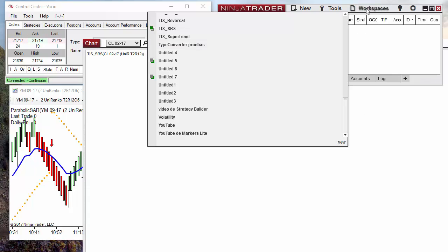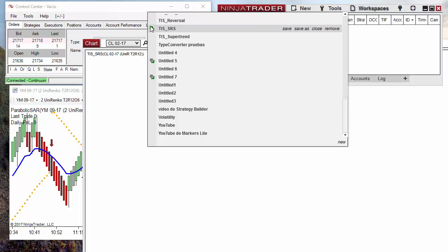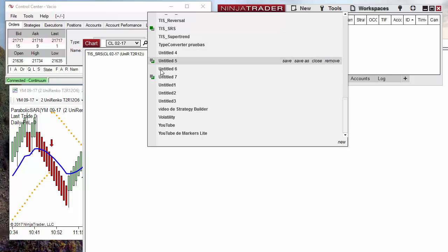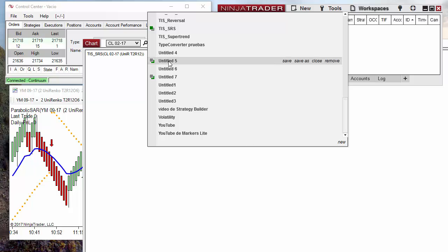Something else about the workspace is that you can have more than one workspace loaded at the same time. The visible workspace is the one with the green box at the top; all the others are loaded and also working. All the charts inside those workspaces are working, so they are using memory and CPU, and those may be executing orders if there is a strategy running. It is very important to have in mind that we should only have loaded workspaces that we use. We can close any unused workspace by selecting Close.